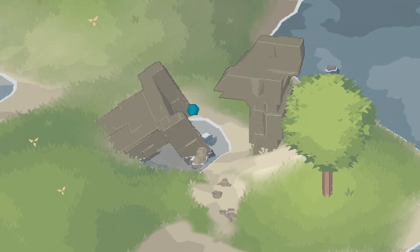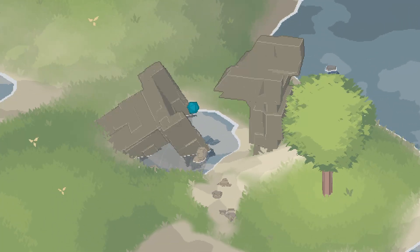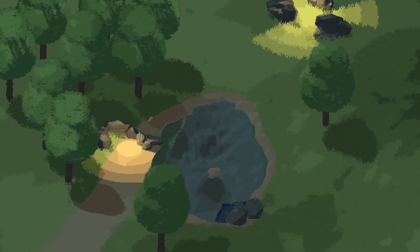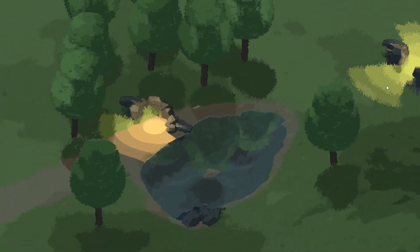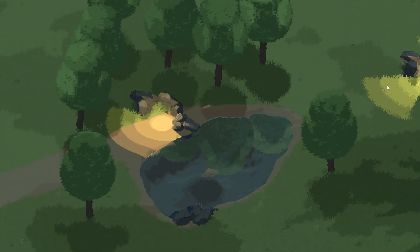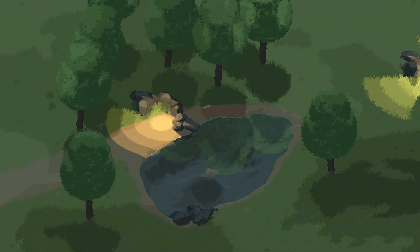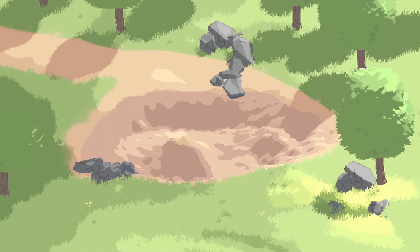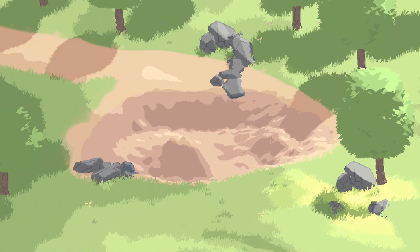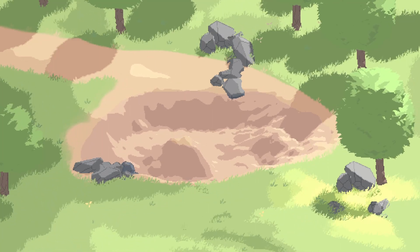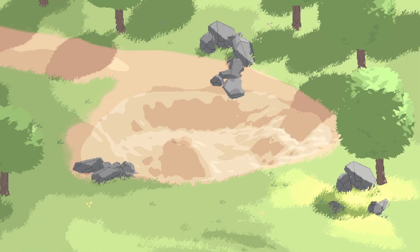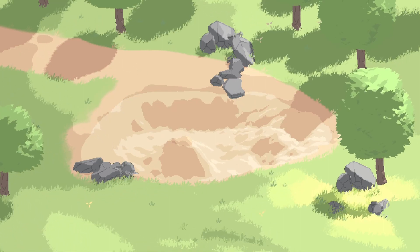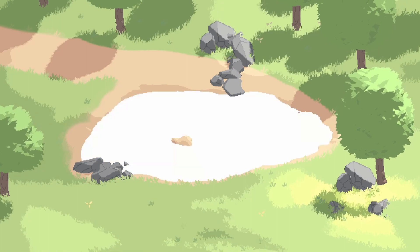Greetings everyone! Welcome to my devlog on creating a 3D pixel art engine on top of Unity. Today I want to discuss the process of creating water for 3D pixel art, but many of the principles can be translated to use real water implementations as well.